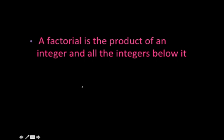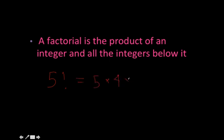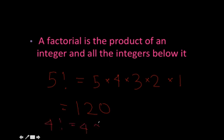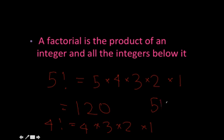So 5 factorial is equal to 5 times 4 times 3 times 2 times 1, which equals 120. And 4 factorial is equal to 4 times 3 times 2 times 1. So really, we could represent 5 factorial as 5 times 4 factorial.